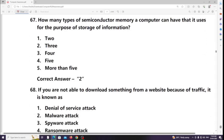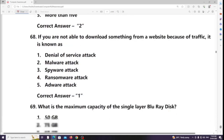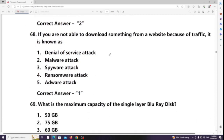How many types of semiconductor memory can a computer have for storage of information? Answer: 3. If you are not able to download something from a website because of traffic, it is known as a Denial of Service (DoS) attack.